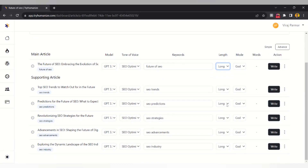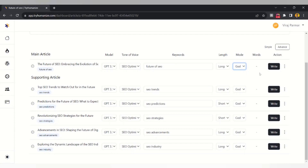Let's go with two long-form articles and two short-form articles. In Advanced Mode you can also select Normal Mode or Guard Mode. If you select Guard Mode, the quality of the content will be higher but it will also consume more OpenAI tokens — it's your choice. We'll go with Guard Mode for the main article on the future of SEO, and Normal Mode for the other articles.